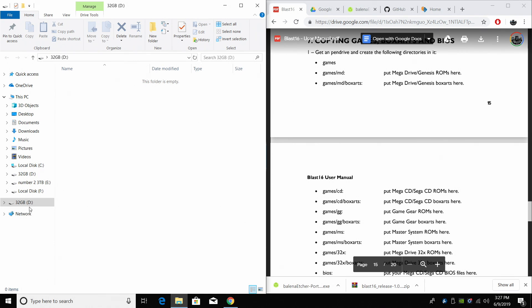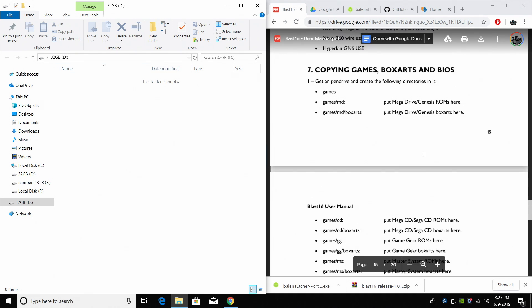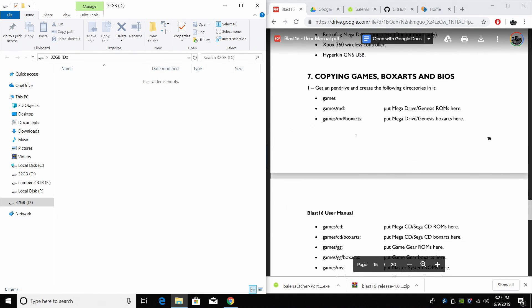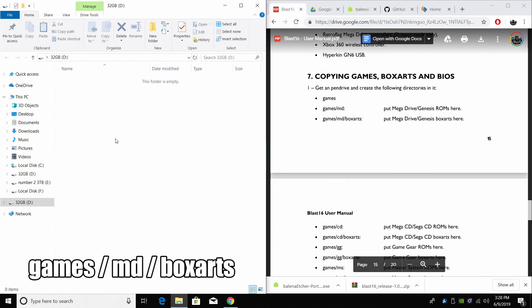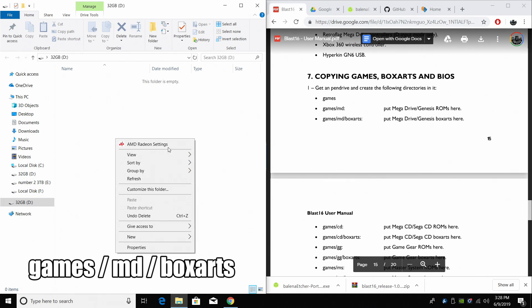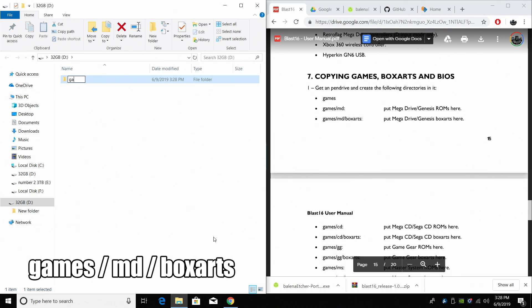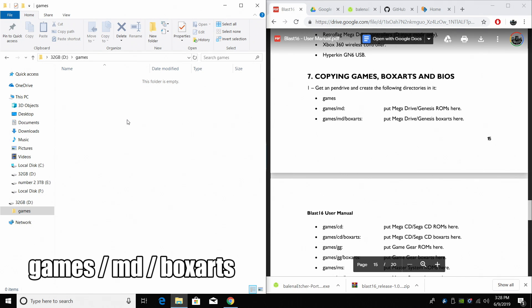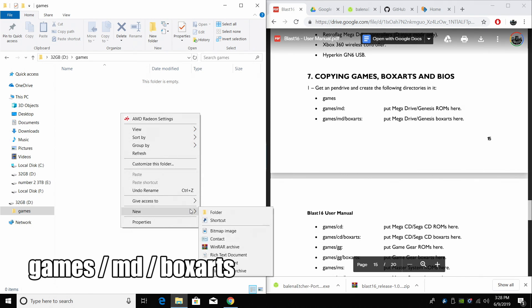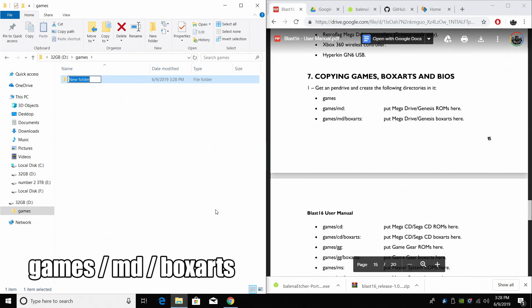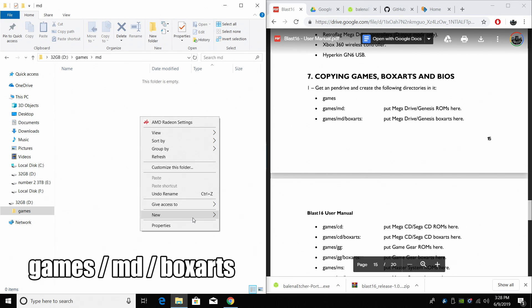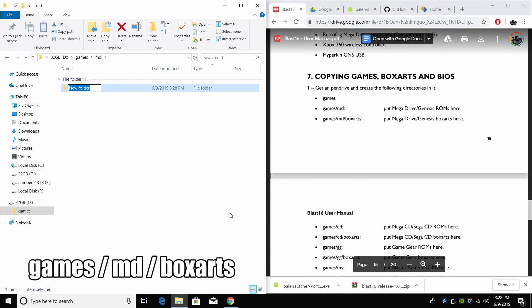So over on the left hand side I have my clean USB drive. This is a 32 gigabyte USB 3.0 drive but an 8 gig will work. Over on the right hand side we have the information we need for setting up our games directory. So on the clean USB drive we're going to create one folder called games. Inside of here we're just going to be adding Mega Drive games or Sega Genesis games. We're going to create a folder called MD, short for Mega Drive. Open up the MD folder that we just created and inside of here we're going to make one more folder called Box Arts.